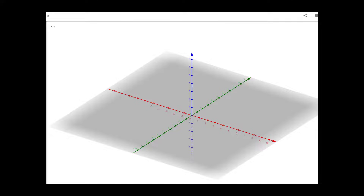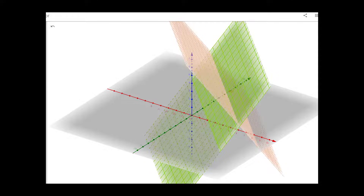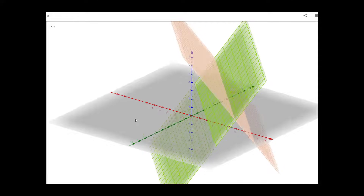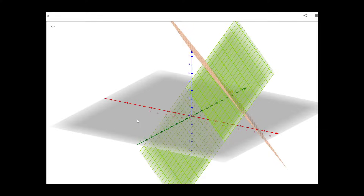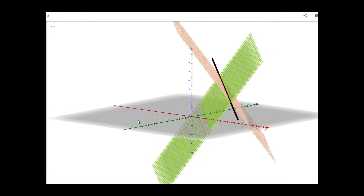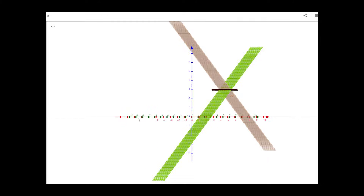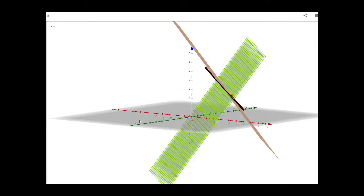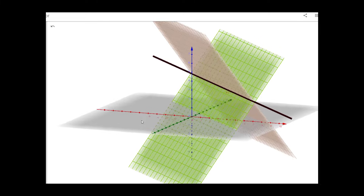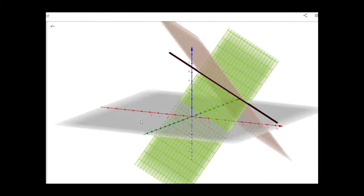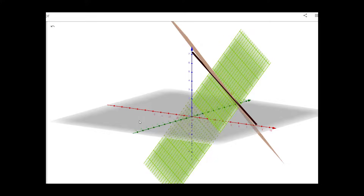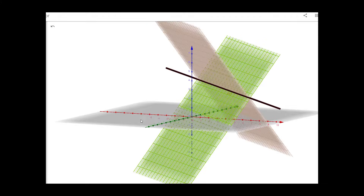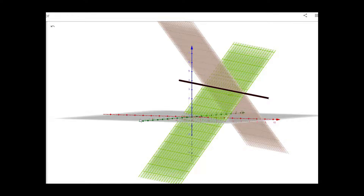Let us go back to the first two equations. We can see that these two planes will intersect at a line. This is the line where these two planes intersect. Geometrically we can visualize this line in 3D where these two planes are intersecting.